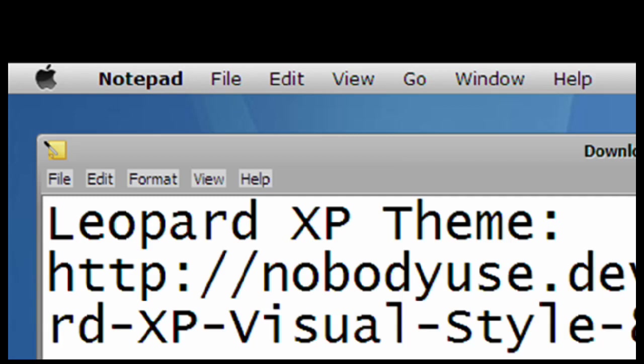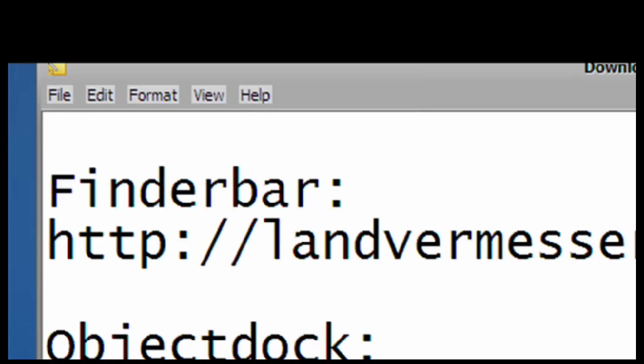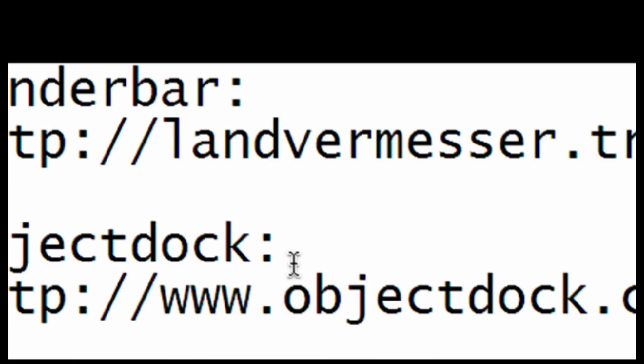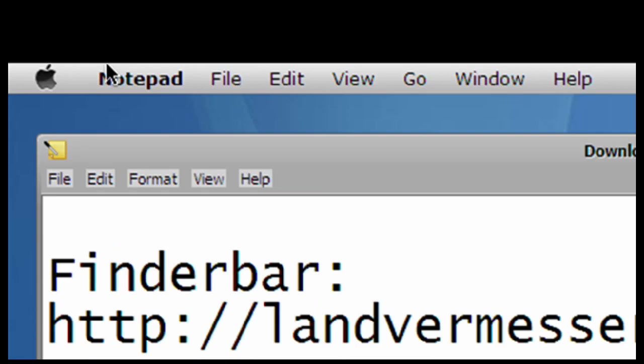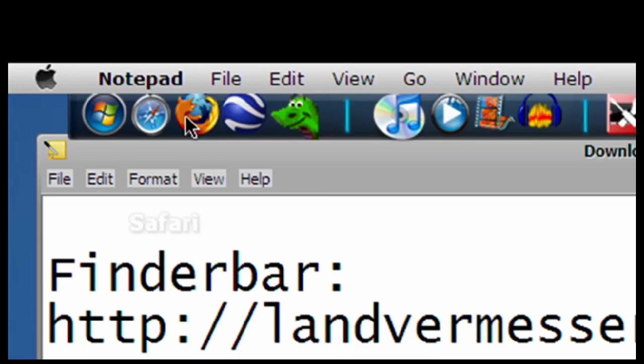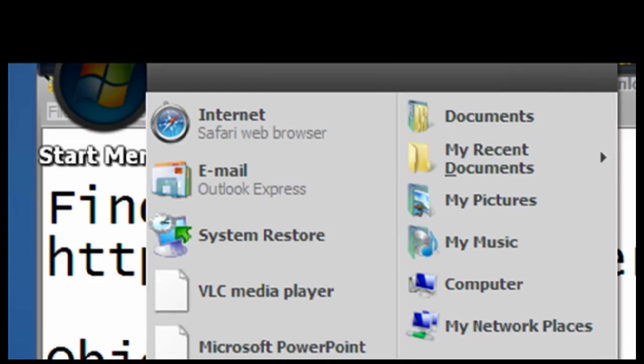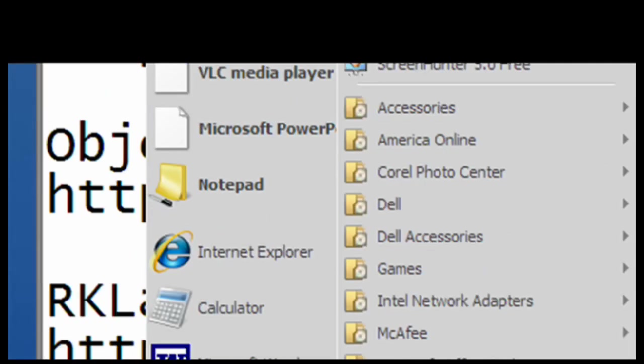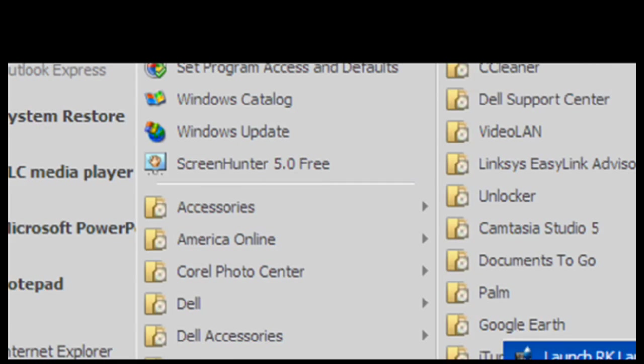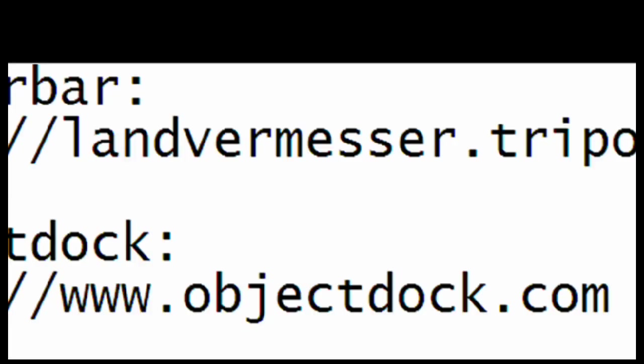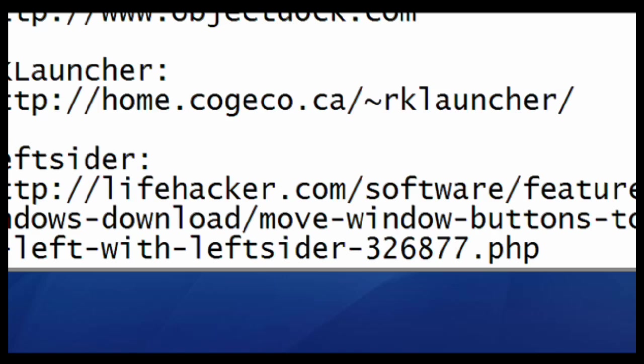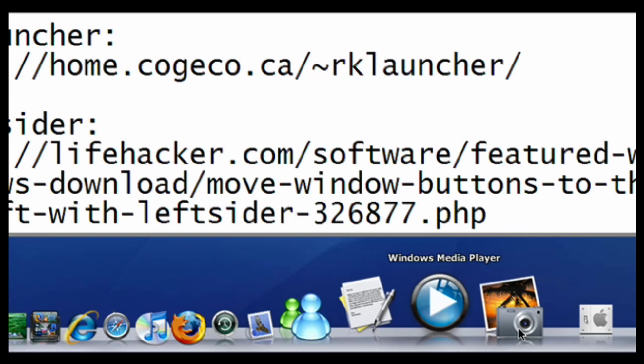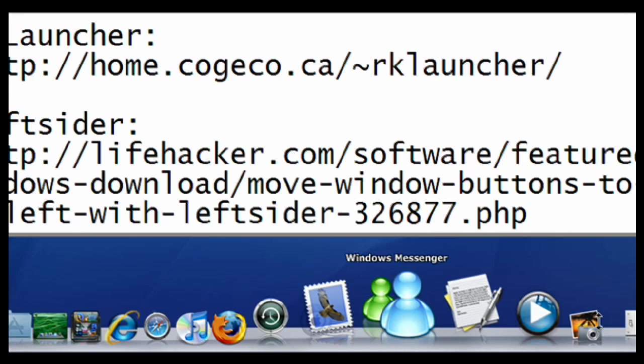Now, the fourth thing that we're going to download is called RK Launcher. Once you download that, go to the Start Menu, All Programs, RK Launcher, and then Launch It, and on the bottom of the screen, you should see it, just like the Macintosh one. Great.